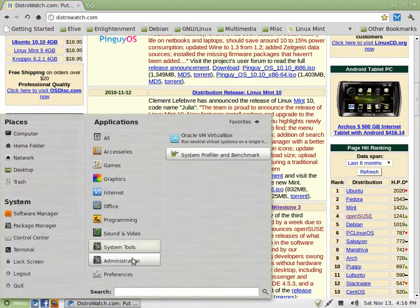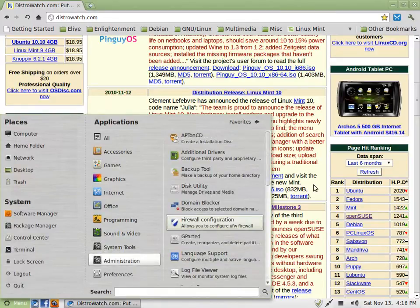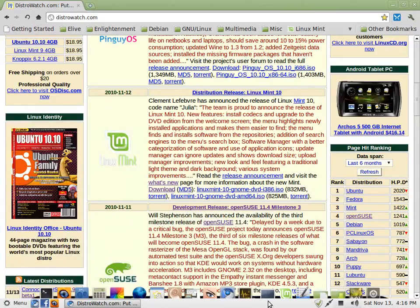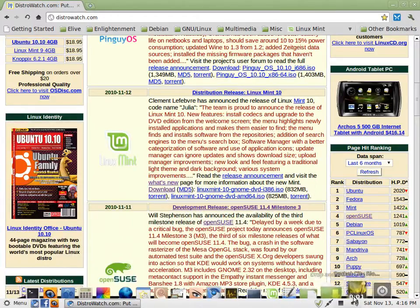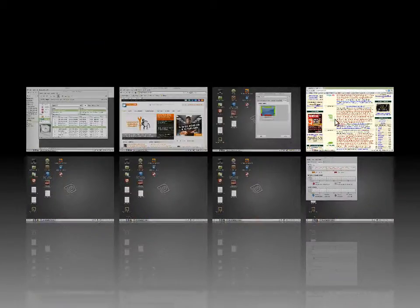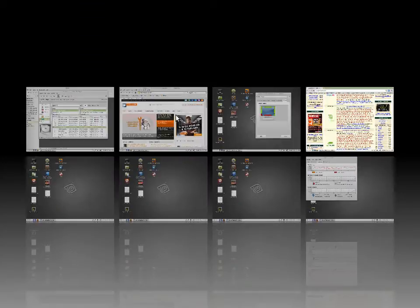And then this is Linux Mint with a Cairo dock bar and Compiz Fusion 3D.